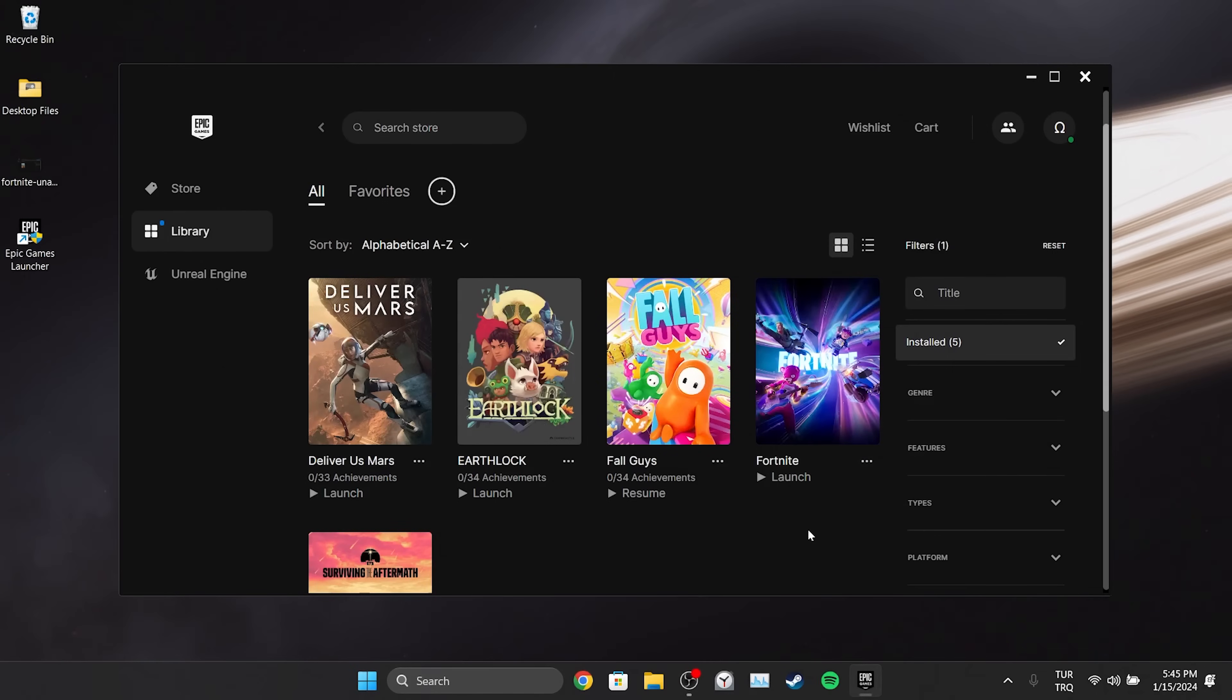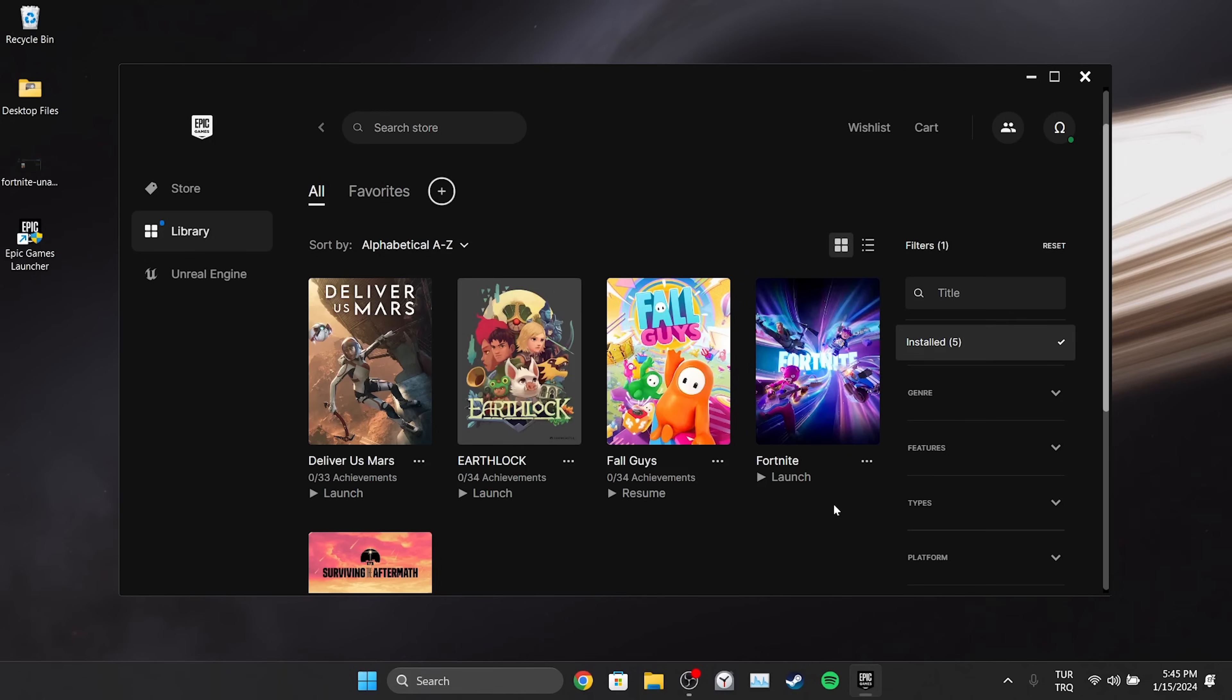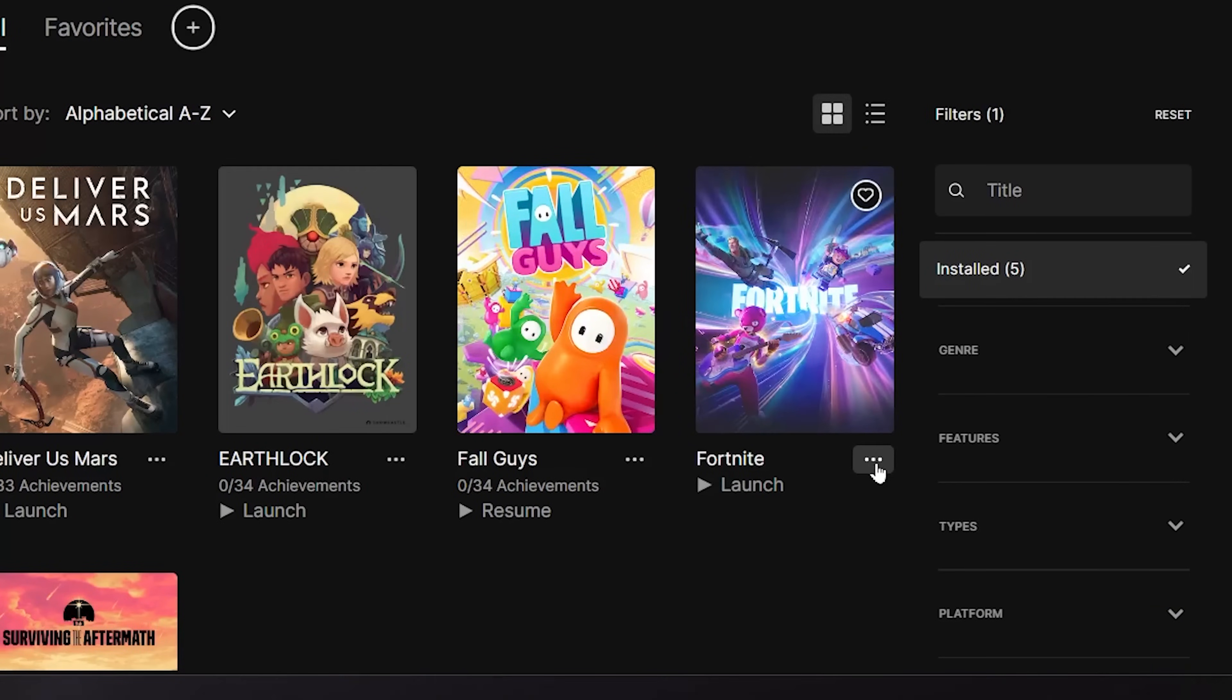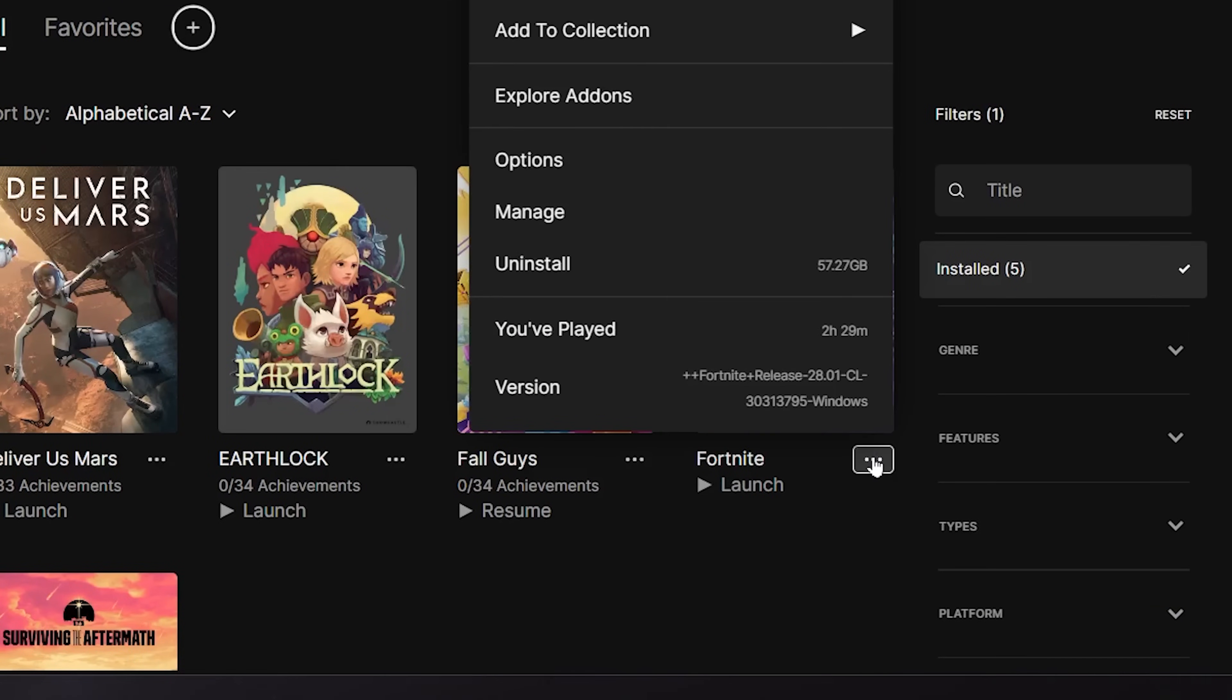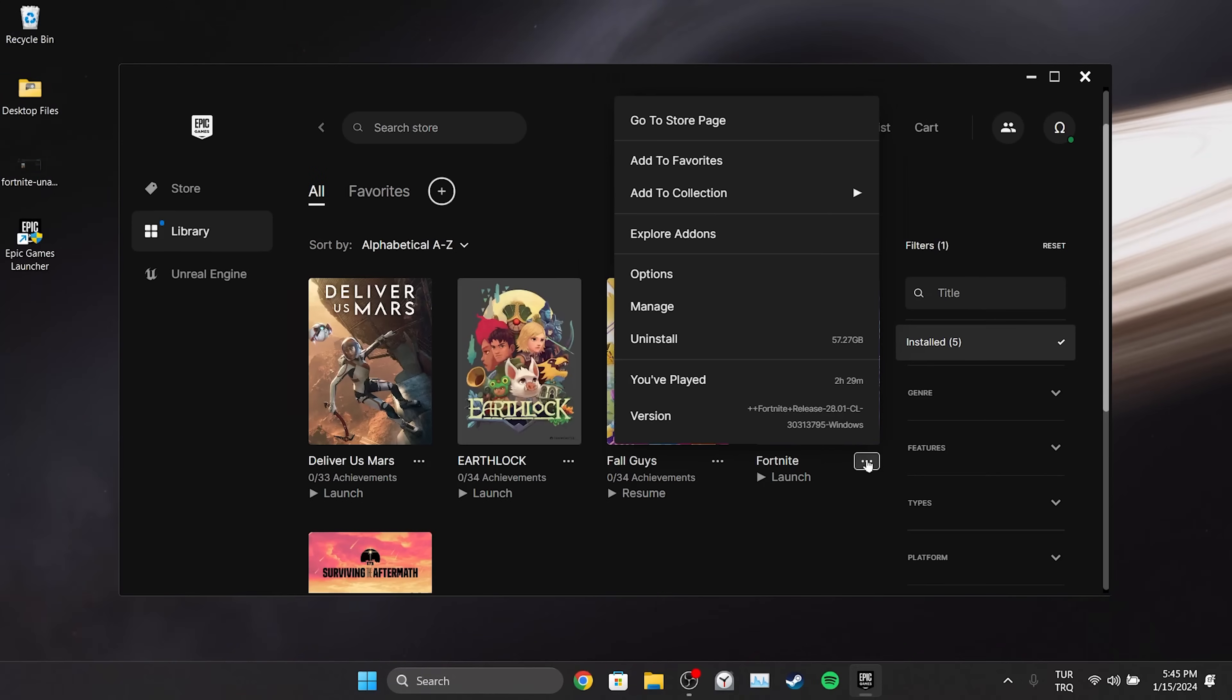Before finishing the video there's an alternative solution I wanna mention. One user said that this is a bug and if you click on the three lines next to the game this problem is solved. You can also try this small step. It may help.